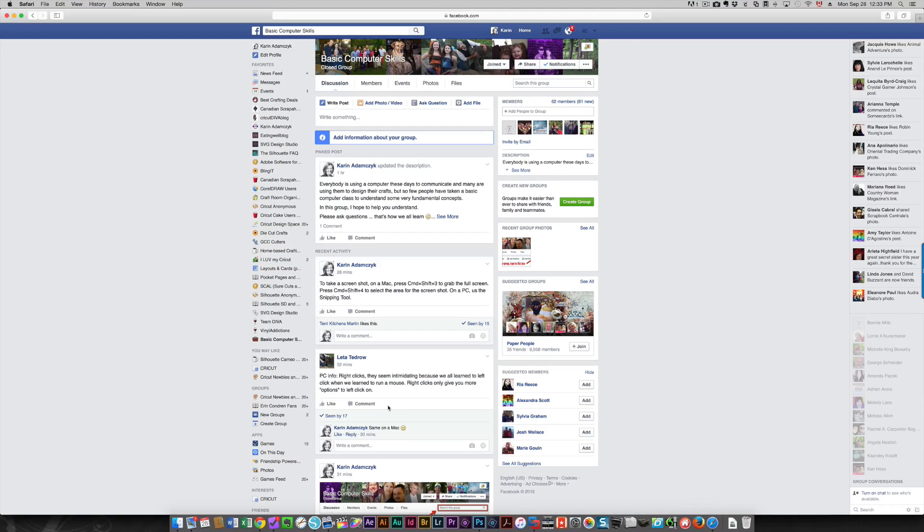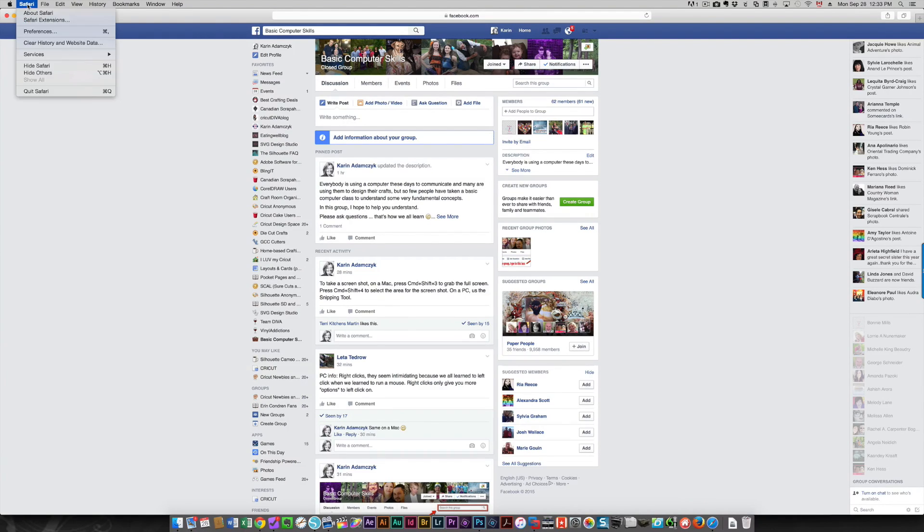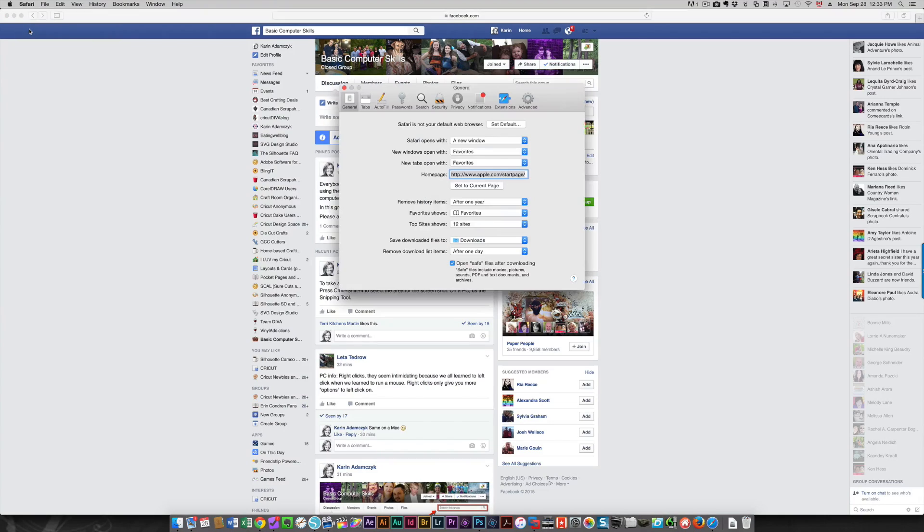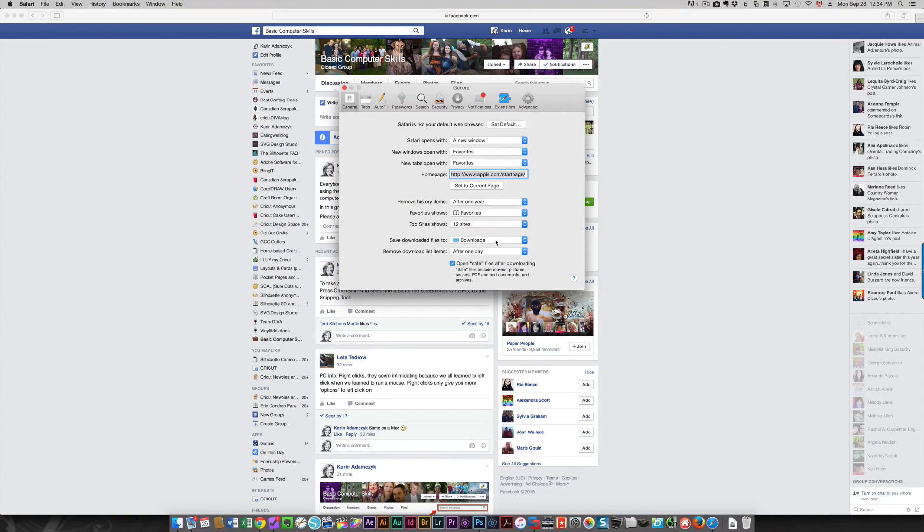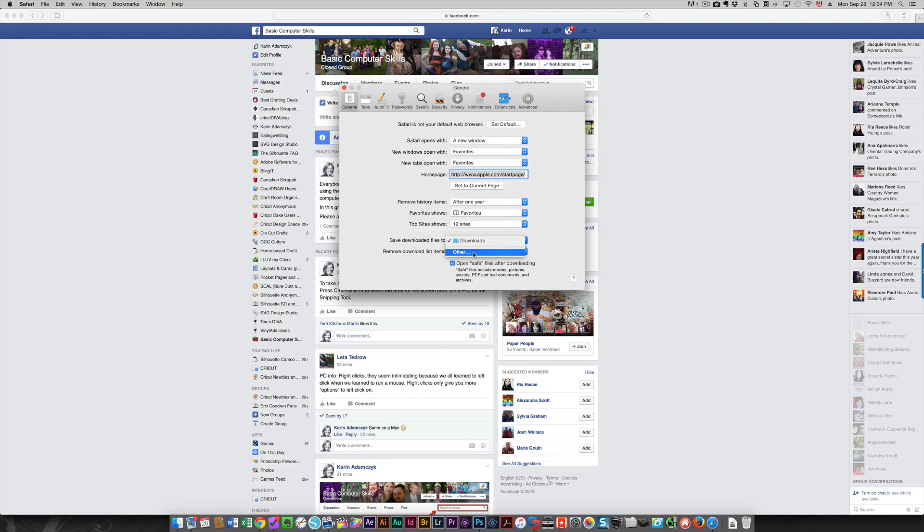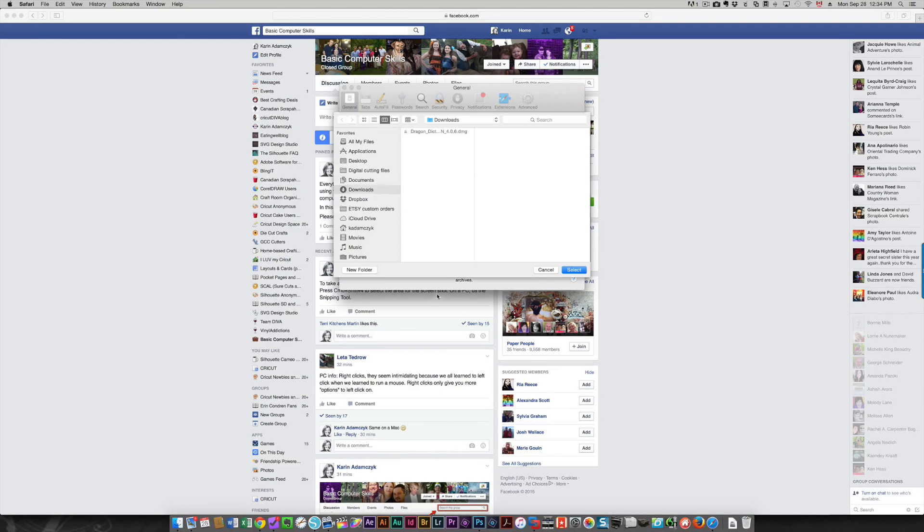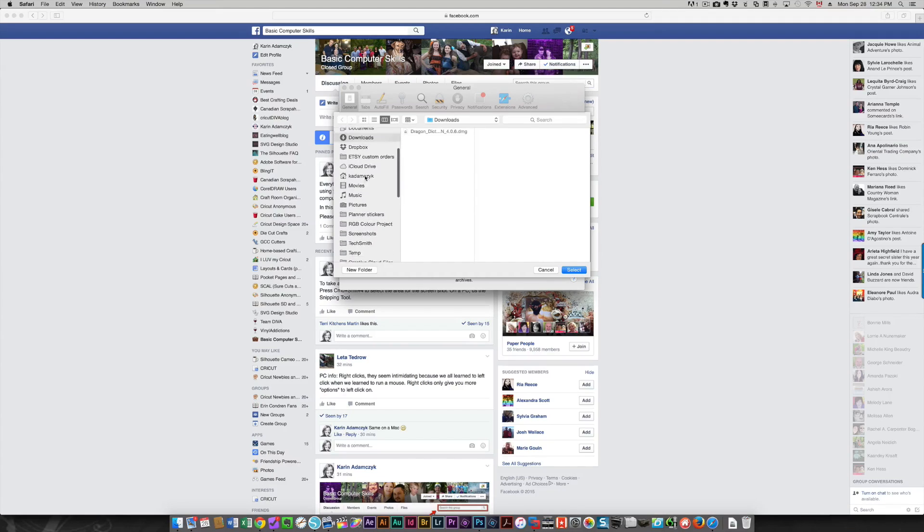For those of you who are using Safari on the Mac, it's the same idea. Click Safari and preferences. So here you choose Save Downloaded Files 2. You will click Other if you want to change to something other than your downloads folder, and then you would make your choice here.